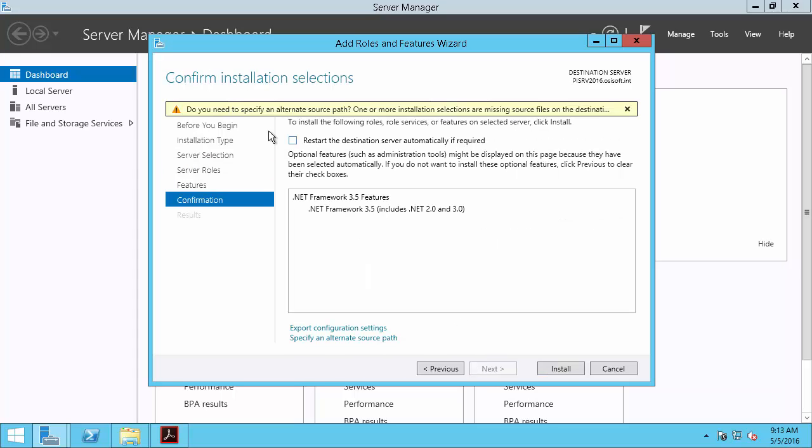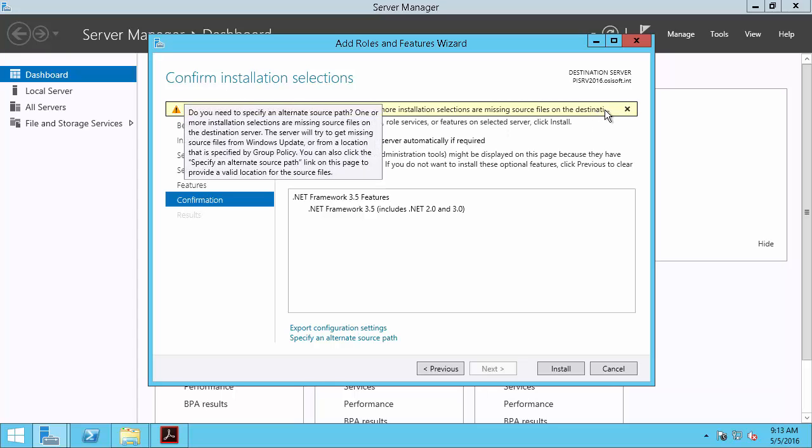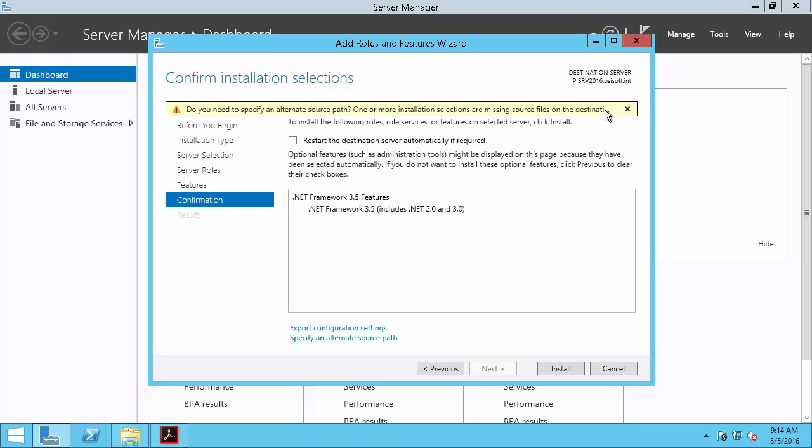Now we're met by a warning saying we might need to specify an alternate source path to install .NET Framework 3.5. This is because Windows Server 2012 by default might not necessarily have all the installation files necessary to install .NET Framework 3.5.